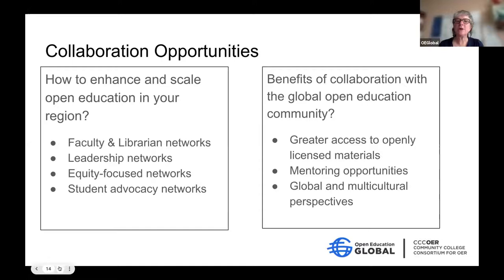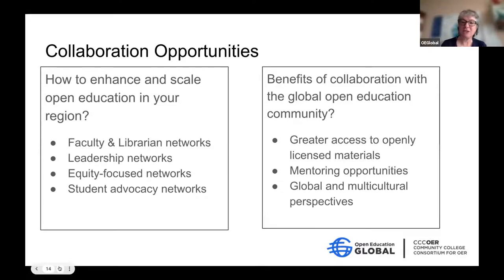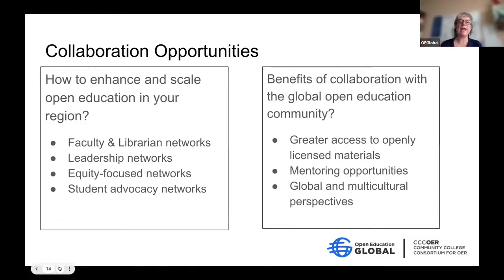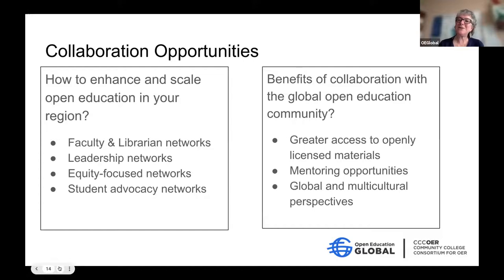Collaboration is what our consortium is all about. What was reported back is that networking is the key piece — faculty and librarian networks came up at the top, with leadership networks and equity-focused networks right underneath. We have a program this year called the Regional Leaders of Open Education, focused on faculty, librarians, and mid-level administrators, with a heavy equity focus. A student advocacy network is new this year, and we're really excited to see that as well.